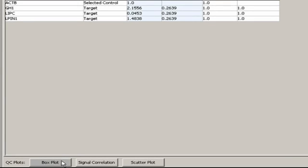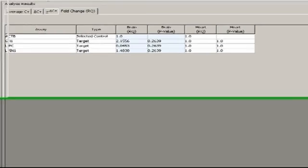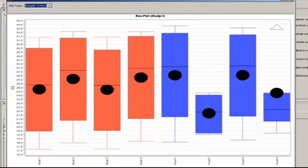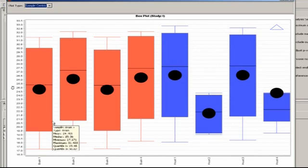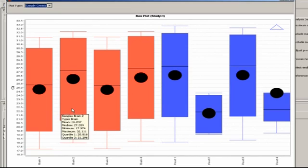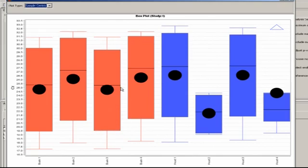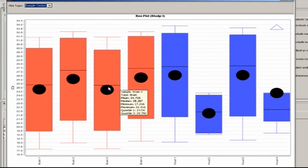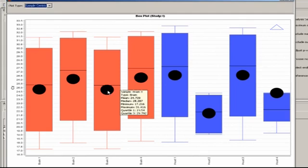The first QC graphic is the box plot, which maps out the range of CTs for each sample. The different colors represent our two groupings, while the boxes themselves cover the middle 50% of CT values. The black lines inside the boxes are the median CTs, while the circles are the mean CTs.